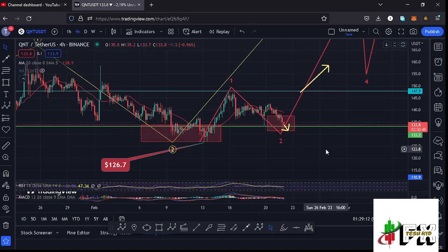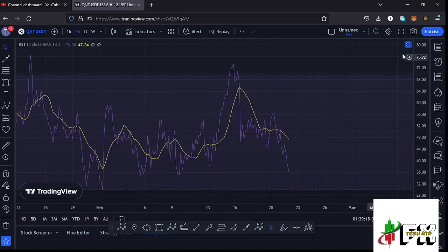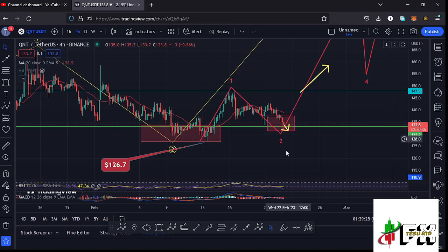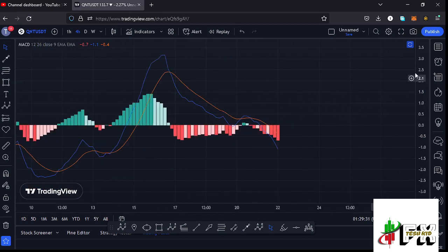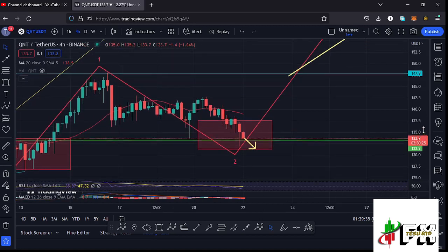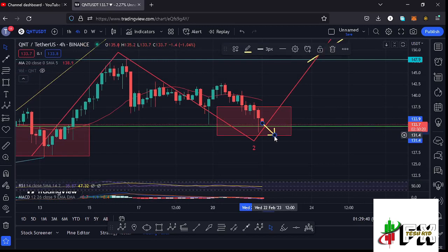Looking at the indicators on the RSI, we are trading at around the 36 mark, meaning we have massive room to support higher prices in the formation of that Wave 3, and any movements to the lower side will also still be supported. Taking a look at the MACD, we have been able to print a bearish cross, and we're also seeing an increase in selling volume, meaning there are chances of even losing that key area of support at around the $133.2 dollar mark to fully maximize this target area in the formation of that Wave 2.